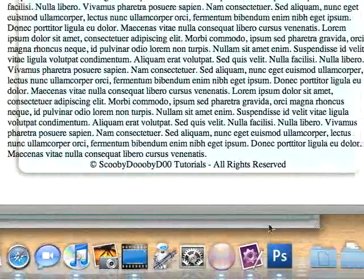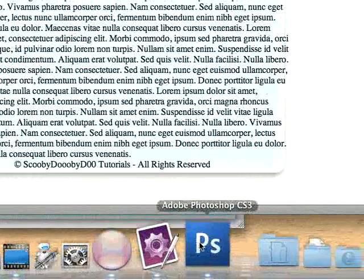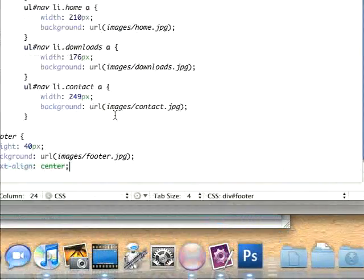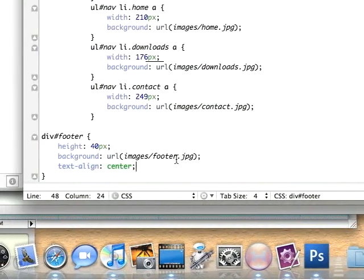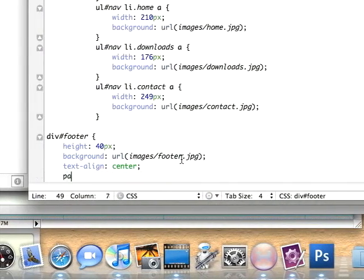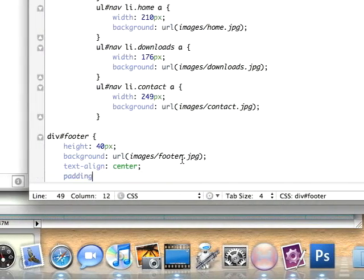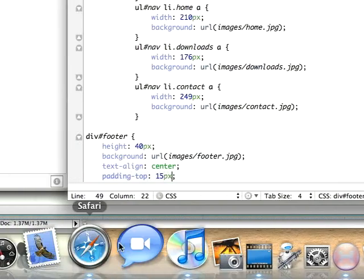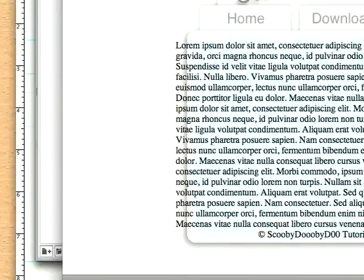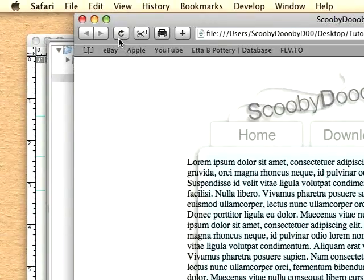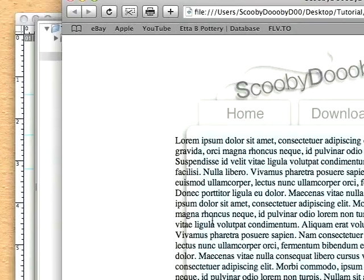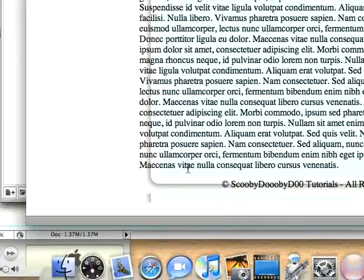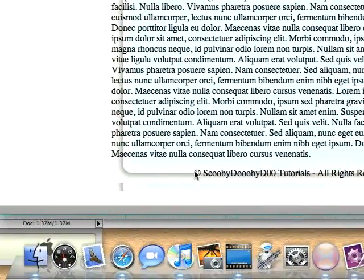I don't like the text being so close to each other, so I'm going to add a little bit of padding. Padding top, about 15 pixels. That should be good. We'll reload that. And as you can see, we have a problem.